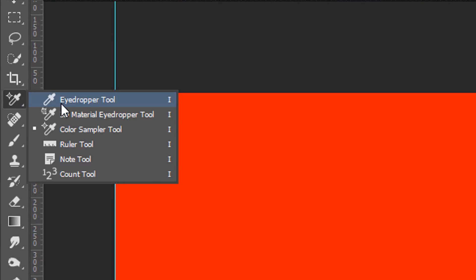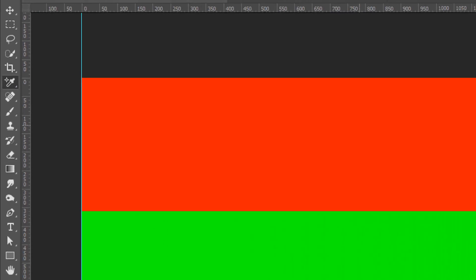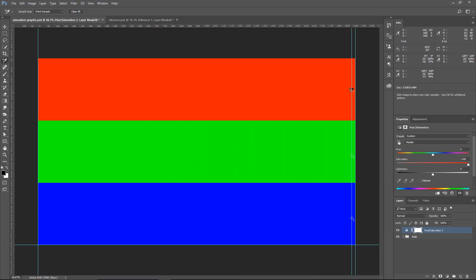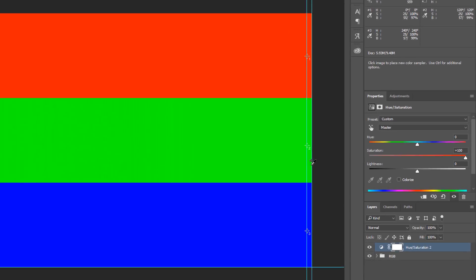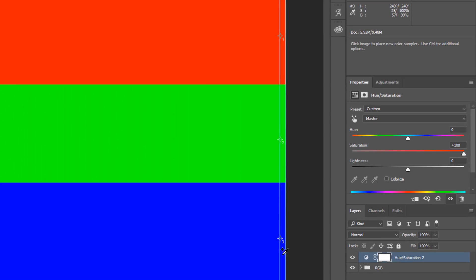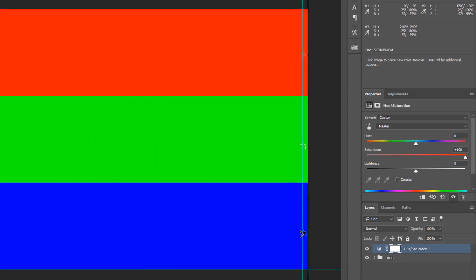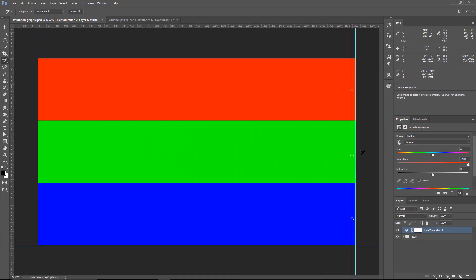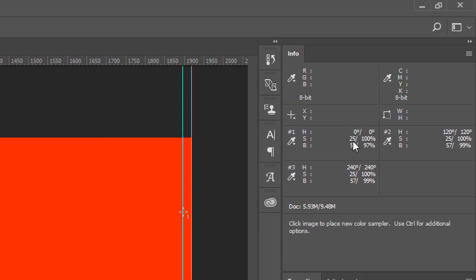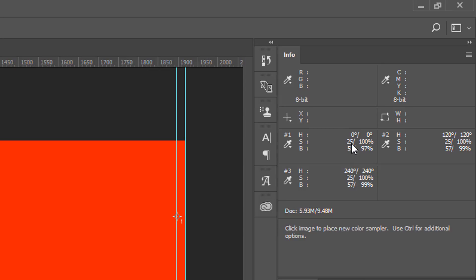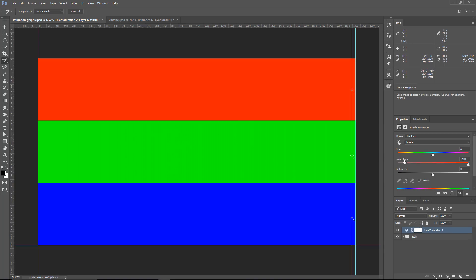I'm also going to go into the Eyedropper tool and select the Color Sampler tool, and you'll see that we already have three color samples, one, two, and three. One is for the red, two is for the green, and three is for the blue. So, originally, the Saturation for all of them was 25%, and now it's 100%. So, that means that this Saturation slider in the Hue and Saturation adjustment layer affects all the colors the same.